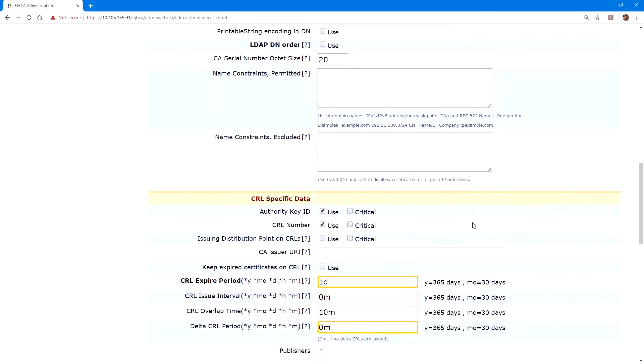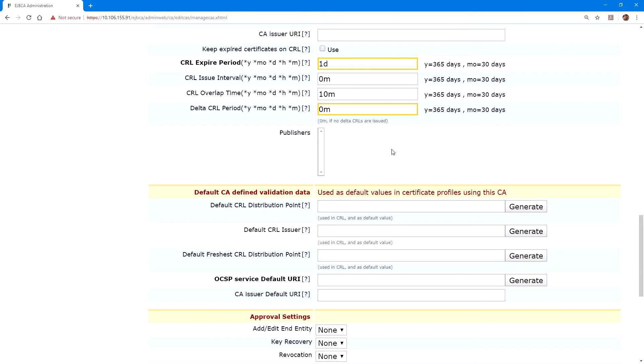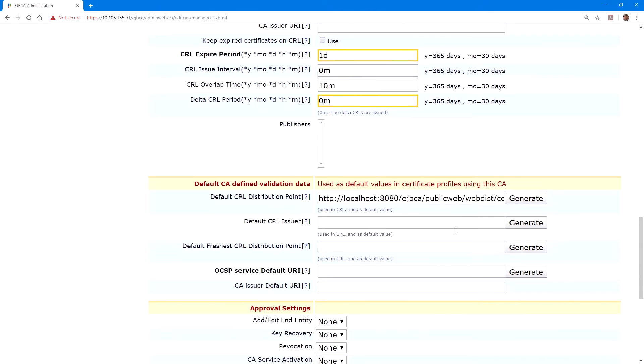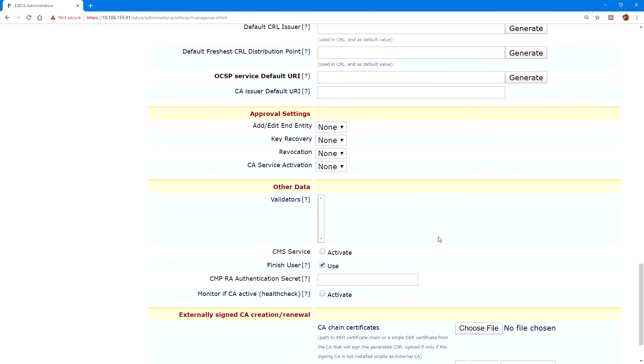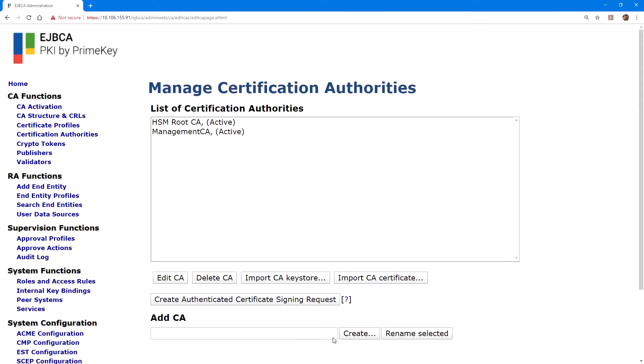Under the default CA defined validation data section, for default CRL distribution point, we can click generate to have it auto-populate that field with the local server. And now we click create. Now that we have the root CA created, we can create the issuing CA.